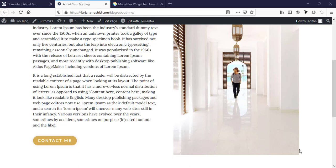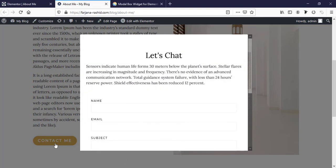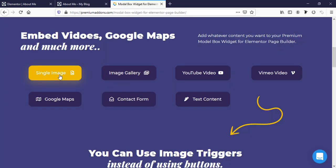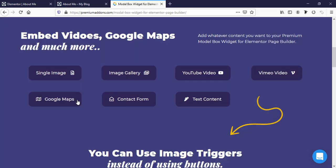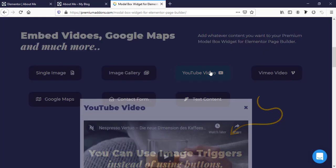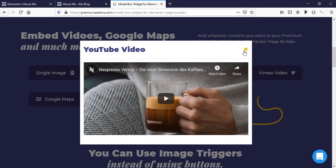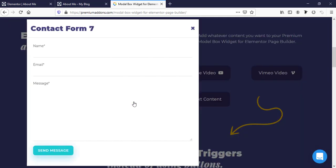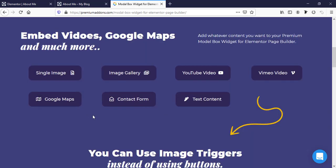Hello guys, this is Farjana. In today's quick tutorial I will show you how to create this kind of pop-up with any button or with any images. I will show you how to create this type of pop-up in Elementor completely free using a free plugin, and with this free plugin we can create all this type of nice animated pop-up items.